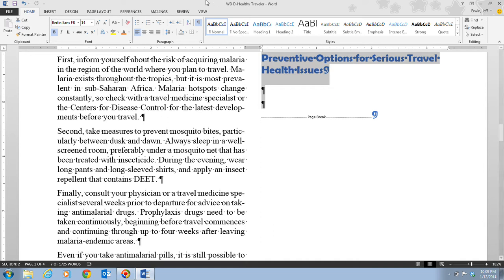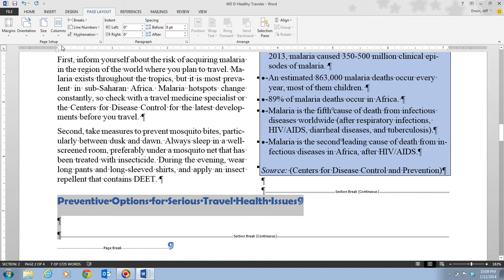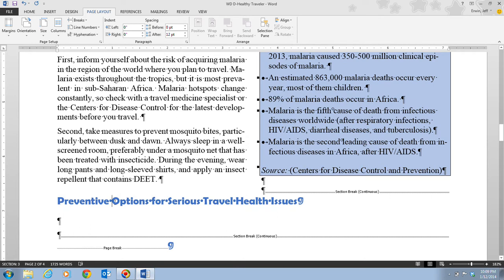Next we click on the Page Layout tab, then click the Columns button in the Page Setup group, and click on One Column. Once we do that, we click the heading to deselect the text.